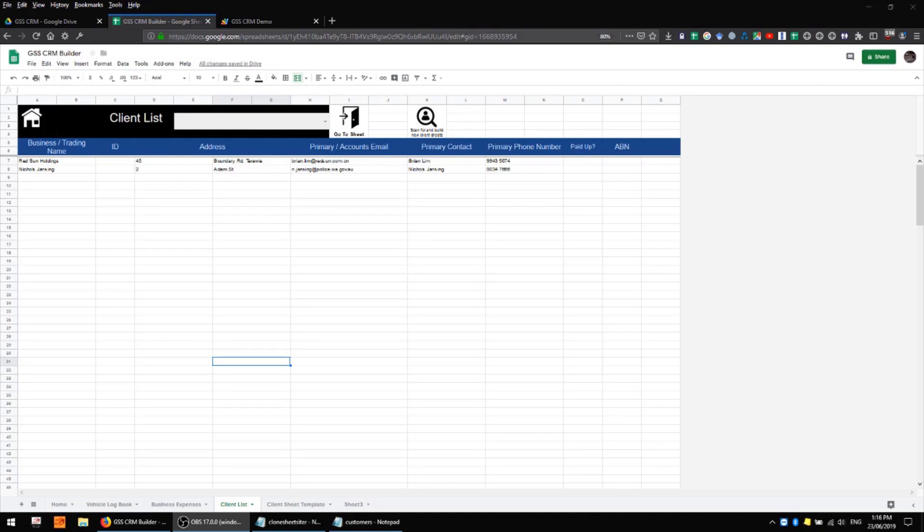Hi, I'm back here again in Google Sheets talking about my Google Sheets CRM system. In this video I'm going to be covering the main client list sheet as well as the client sheet template, which really function as the backbone of the entire project.